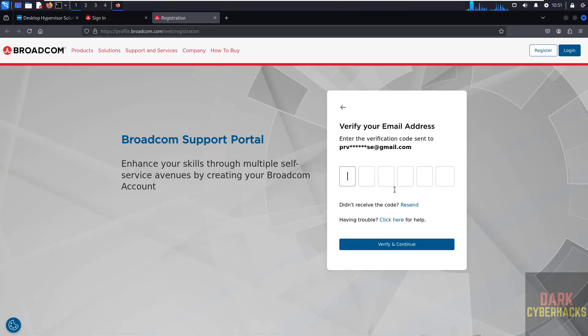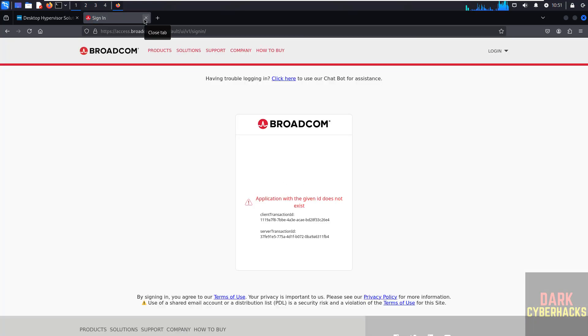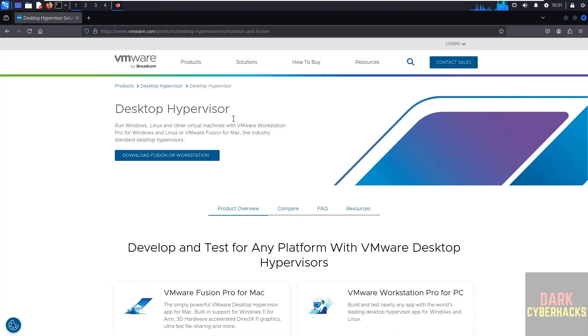Here we have to enter the code that we are going to receive. After that we have to register. Once we register, then come to this page, go to this homepage, then click on download.